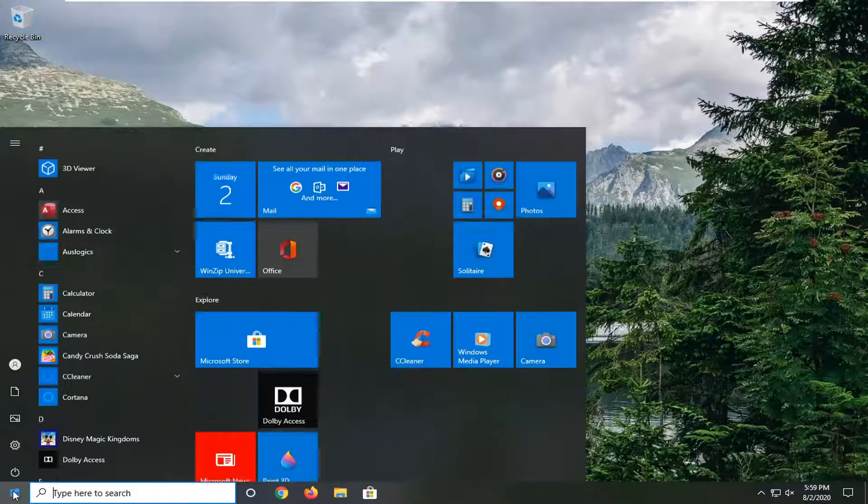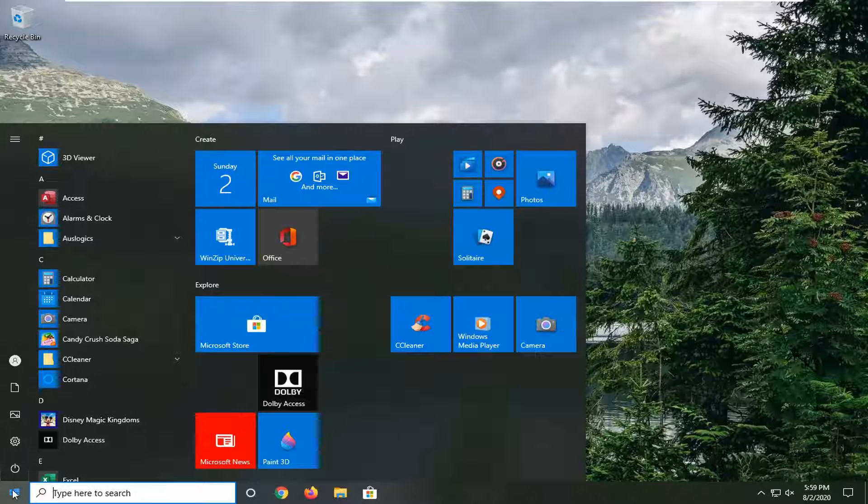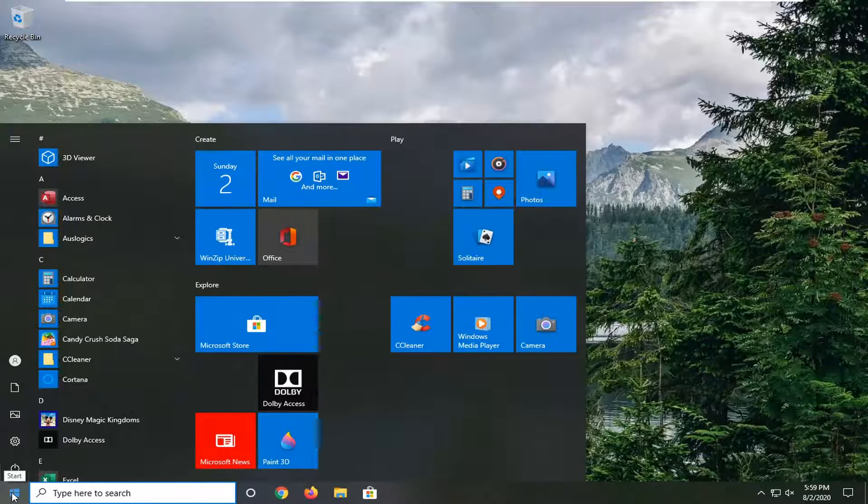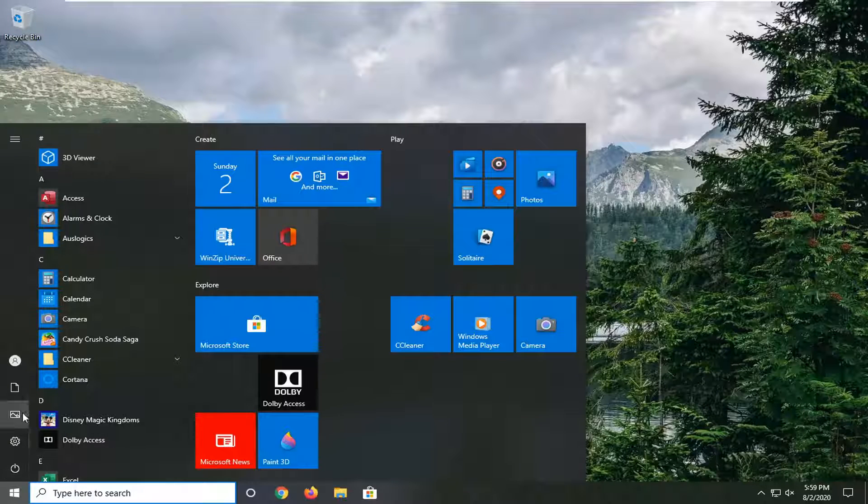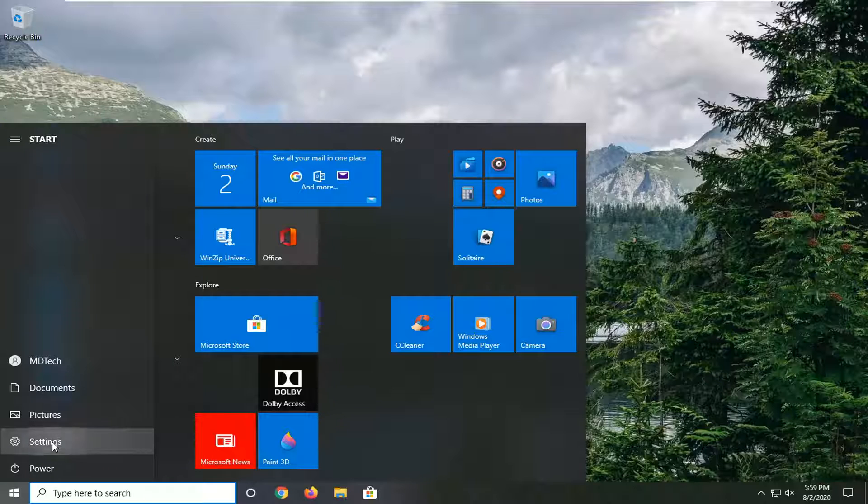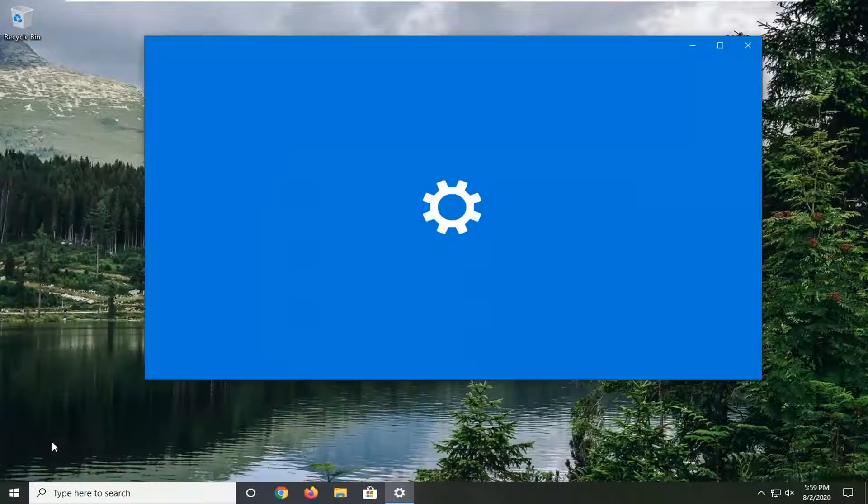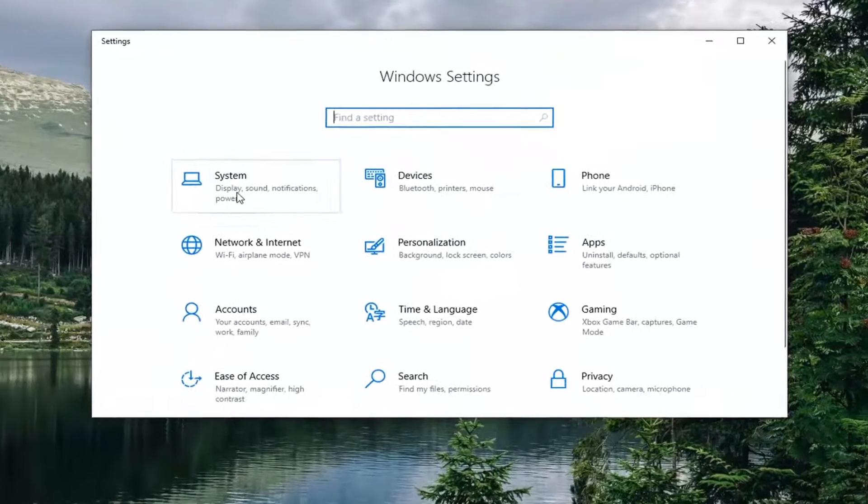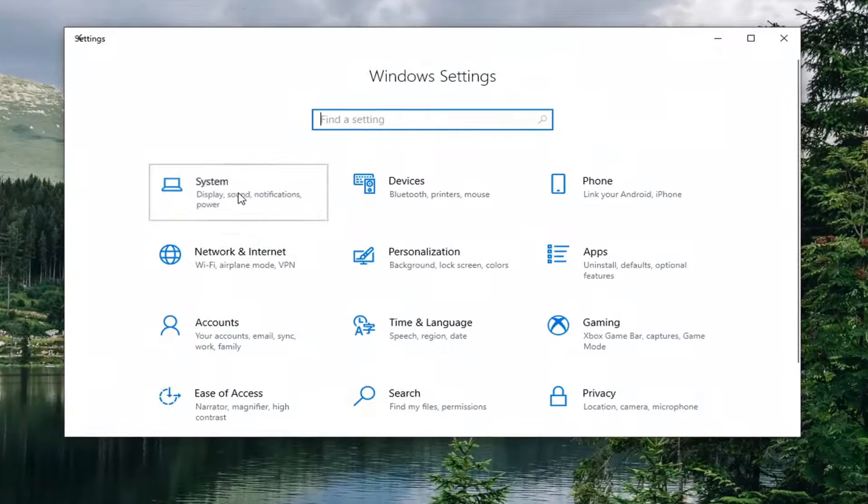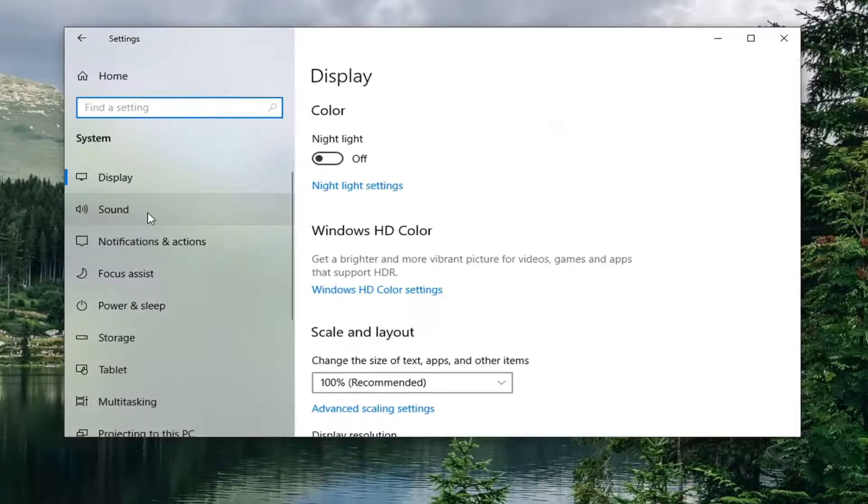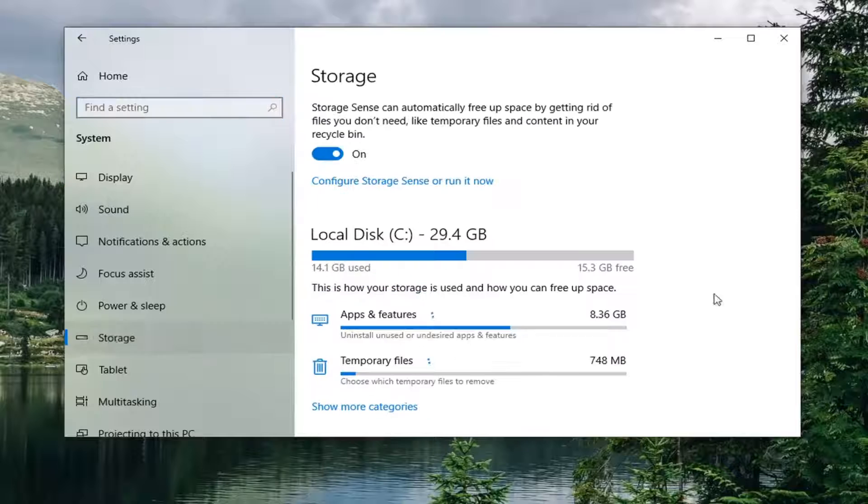We're going to start by opening up the start menu and then select the settings icon on the left side. Go ahead and left click on that. Select the system tile, and now on the left side, select storage.